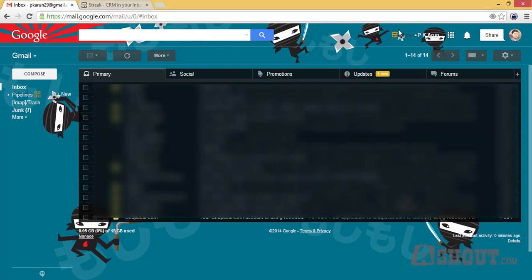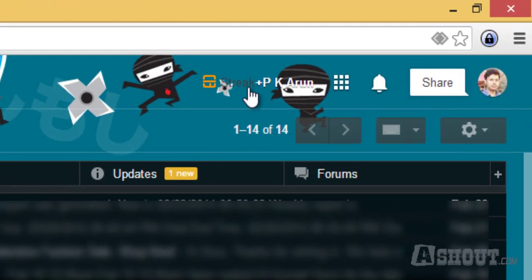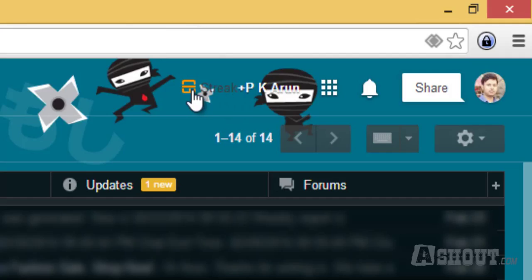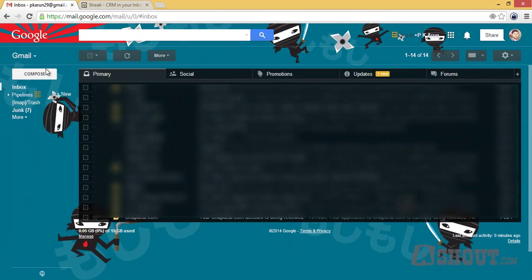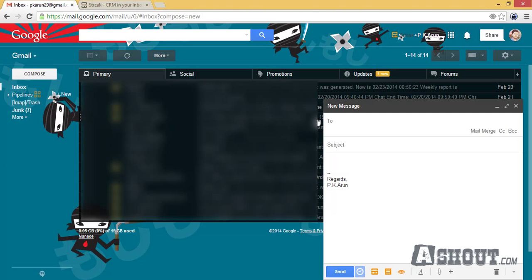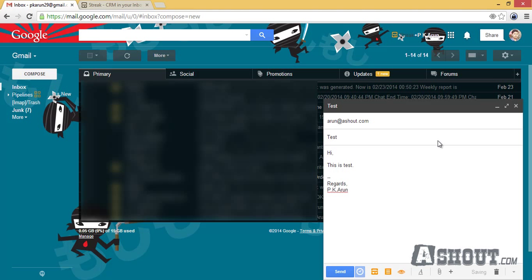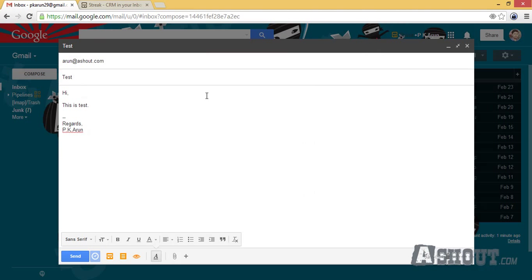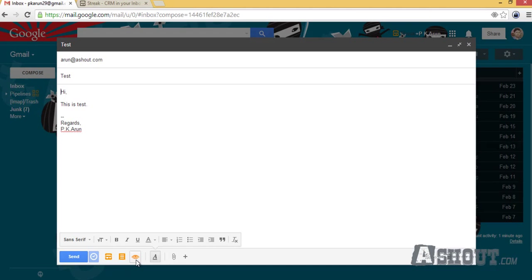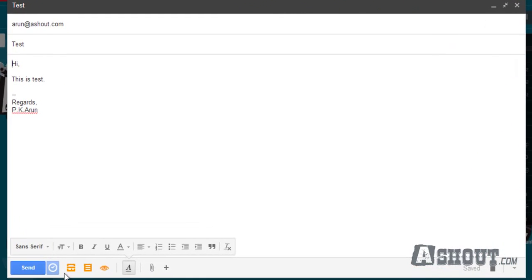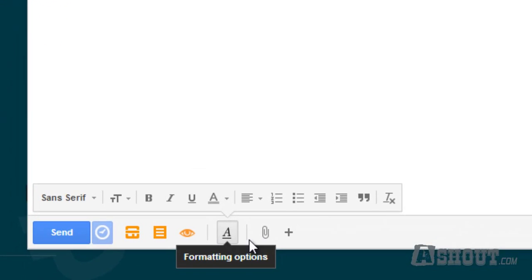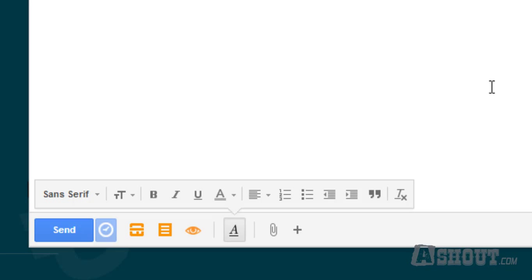Once you open, you will see a Streak icon on your Gmail inbox as you can see here. To track any email, just click on the compose button and start typing the email address. Once you type the email address, you will see a list of icons at the bottom of the mail. By default, all your emails will be tracked.